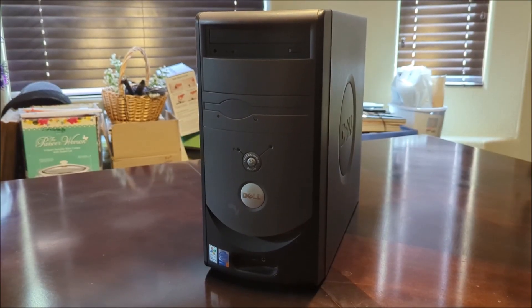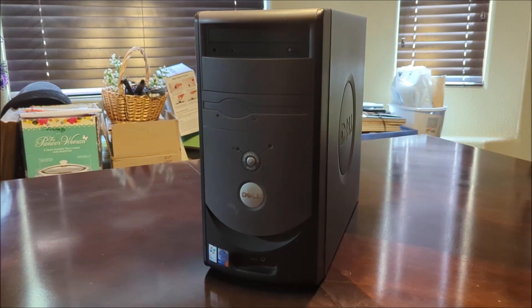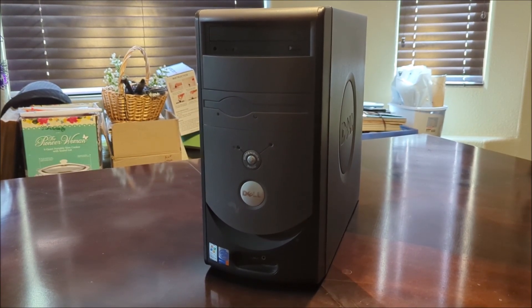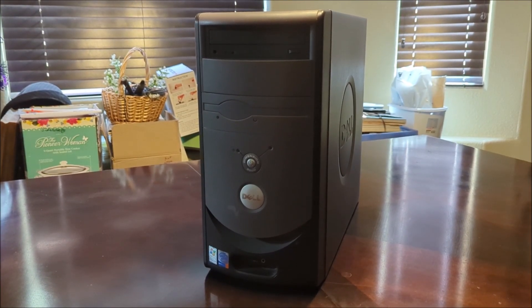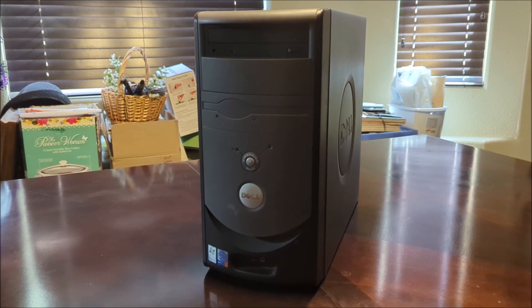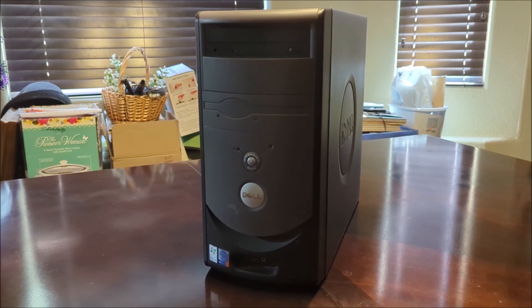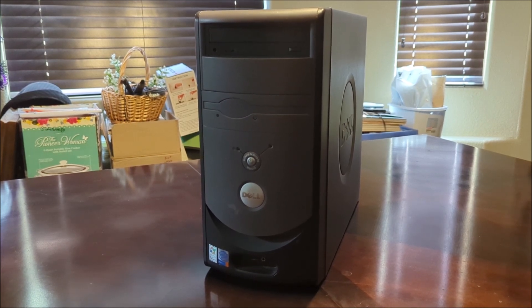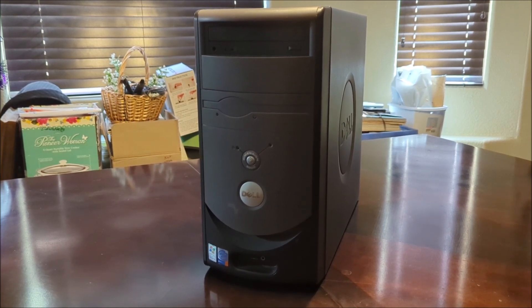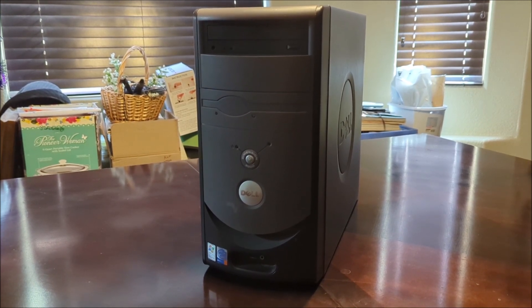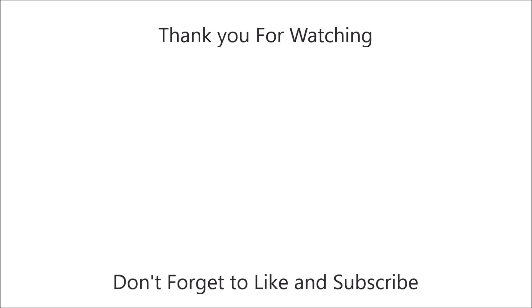All right, guys. So that is the overview of the Dell Dimension 3000 by Dell. So I guess that's it for this video. Thank you for watching and don't forget to subscribe. I'll see you next time.